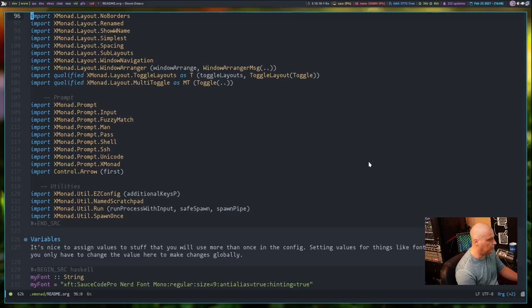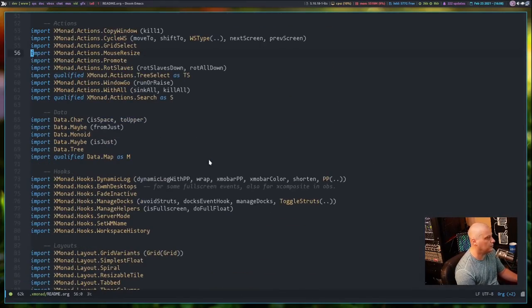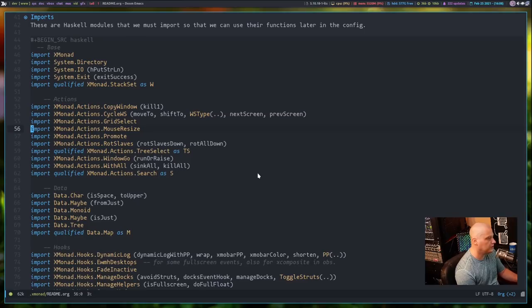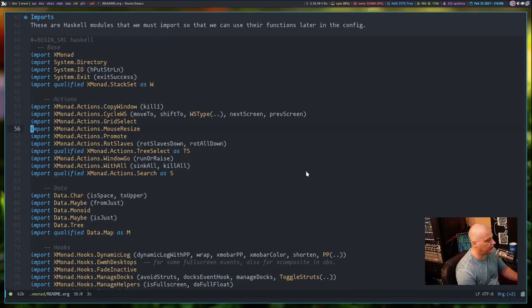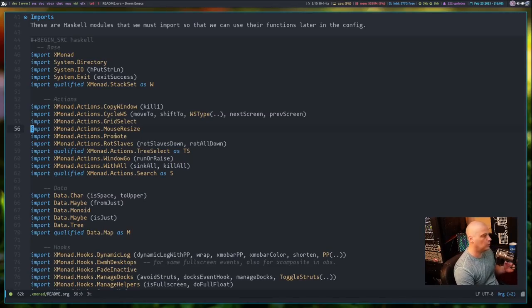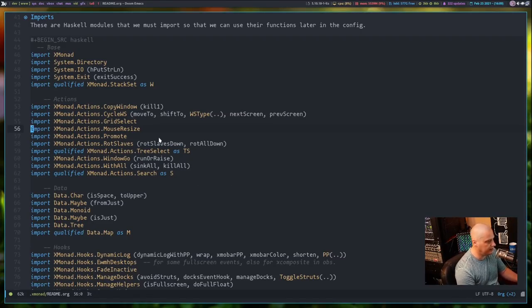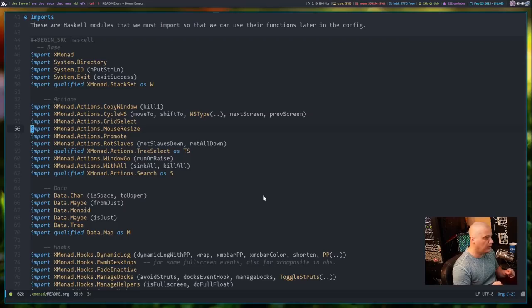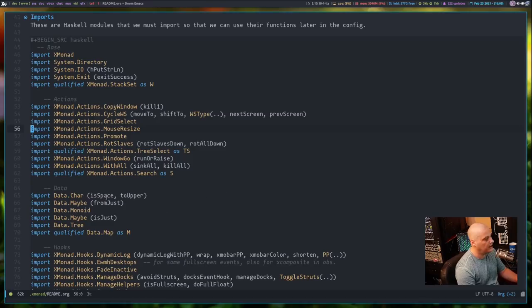I've got a lot of things imported. I want to briefly cover what some of the various imported modules do. We have import Xmonad.Actions.nameofmodule — these are various action modules. For example, CopyWindow KillOne is to kill a window with a key binding. MoveTo, ShiftTo, NextScreen, PrevScreen — these are actions to move windows amongst different workspaces and swap between different monitors. Then you have a data section, where I do things like import Data.Char — specifically isSpace and toUpper. toUpper is a module that takes a string of characters and makes it uppercase.